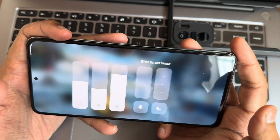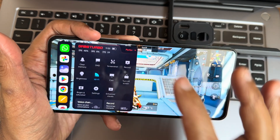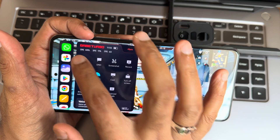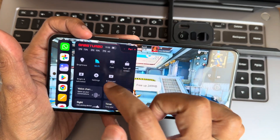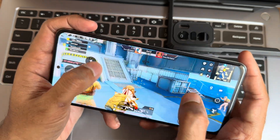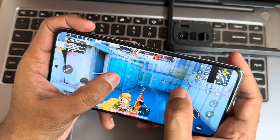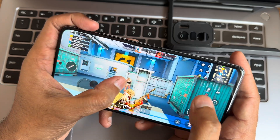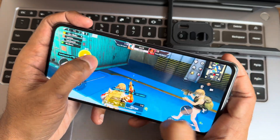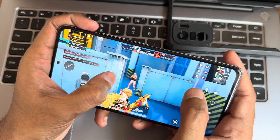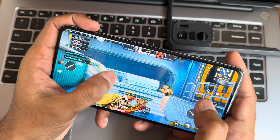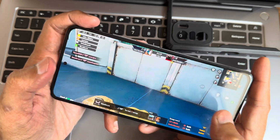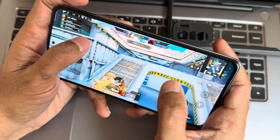The Game Turbo mode is shown — performance mode enabled, bright and saturated display on. You can clear memory, use apps directly, and enable voice changer. Testing BGMI gaming — it handles smoothly, though something funny happened. Even in close combat there is no lag.